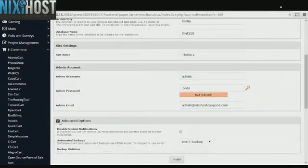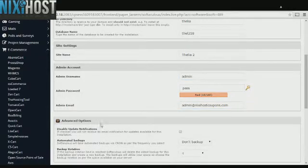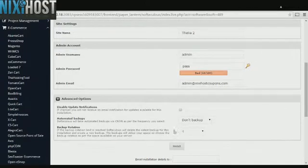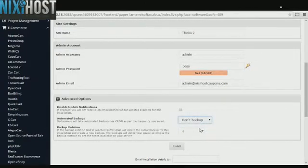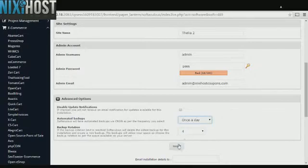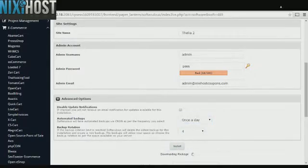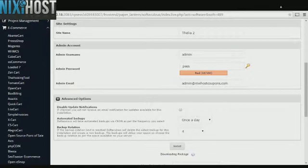It's always a good idea to set up a cron job to back up your site. You can do this in the Advanced Options category. When you've finished with configuration, click Install. Thelia 2 will now be installed to your website.